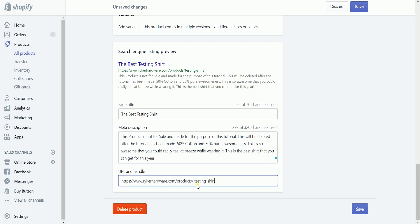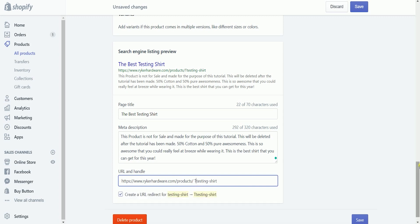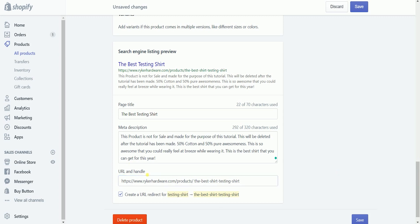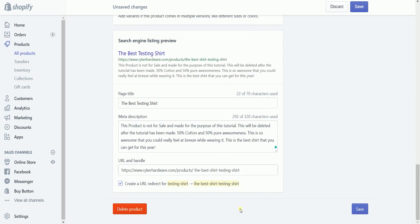The URL and handle is the link for your product. By the way, this example is only for tutorial purposes. If you want to know more about the right tips and tricks, you can always visit our website, sellerschoice.digital, for more resources.